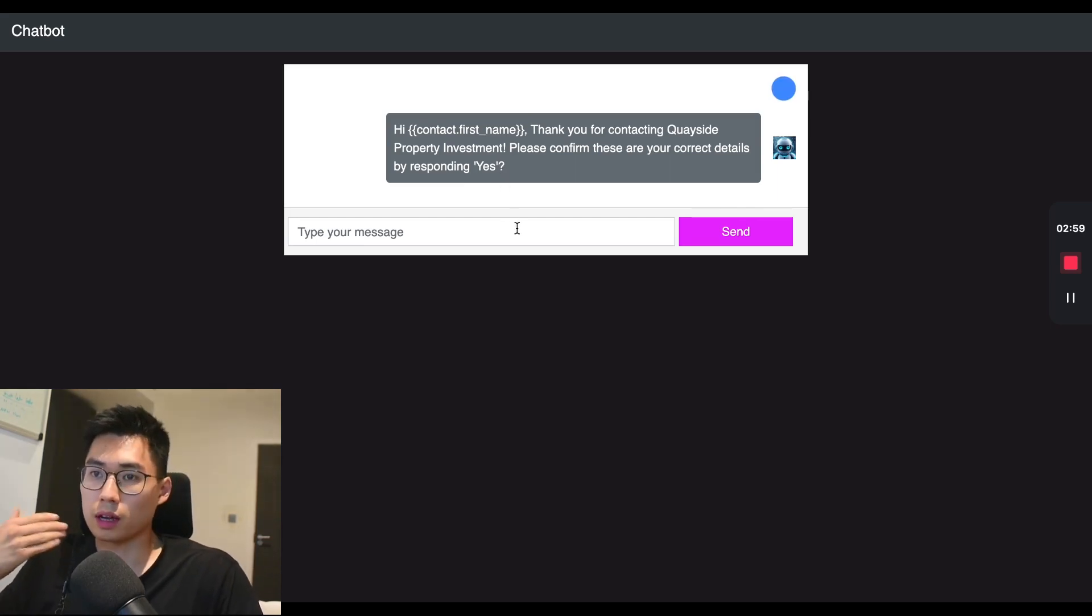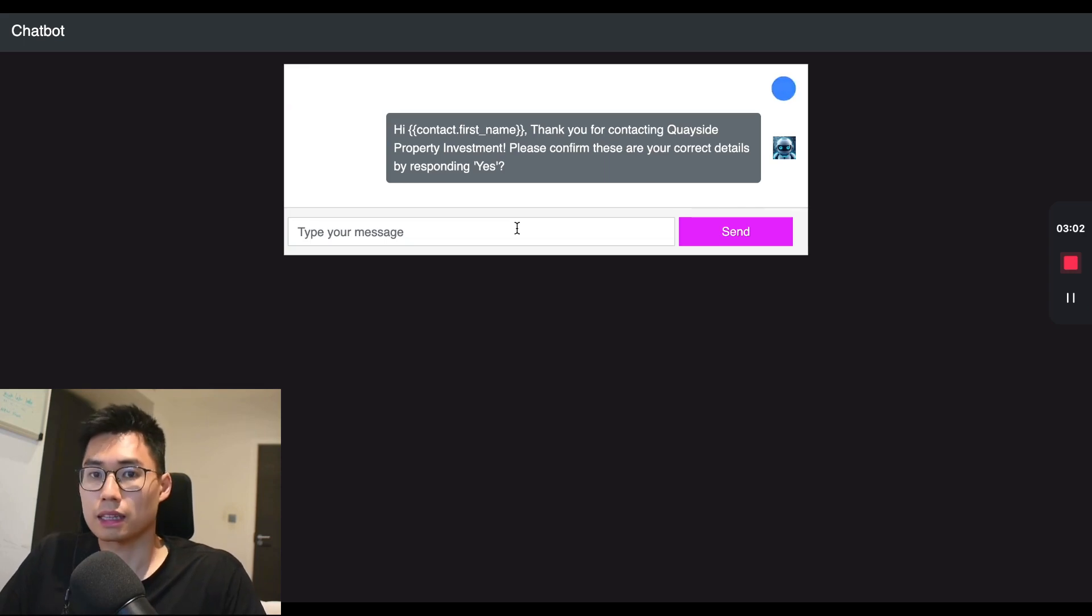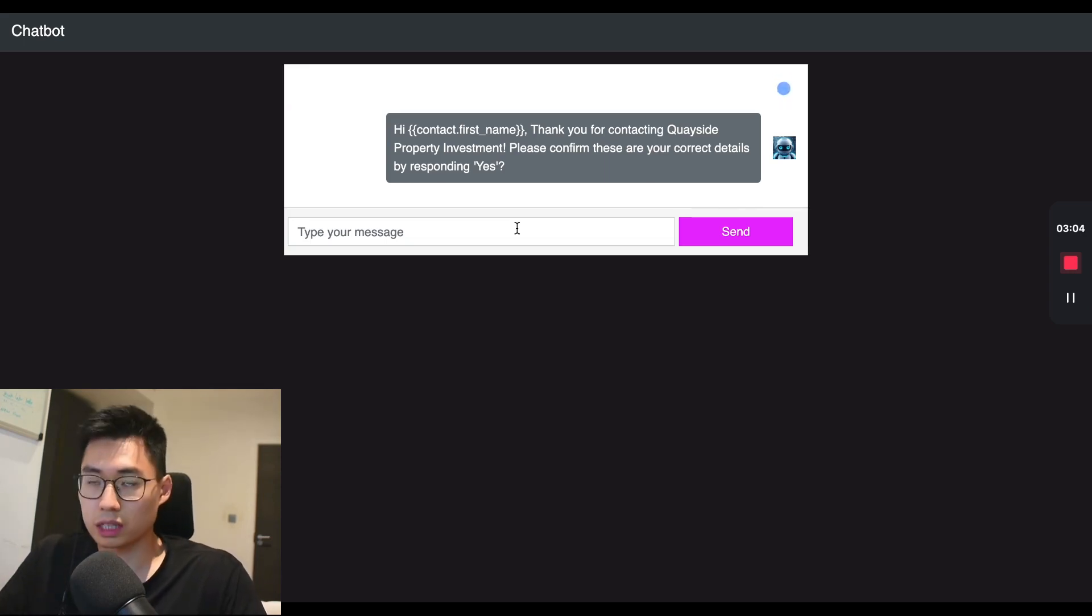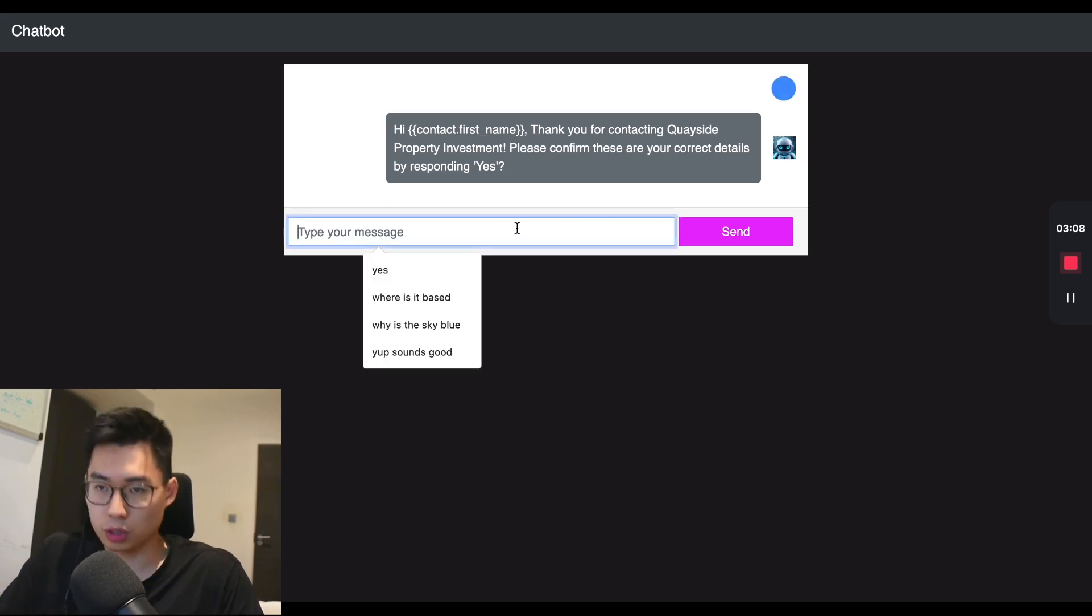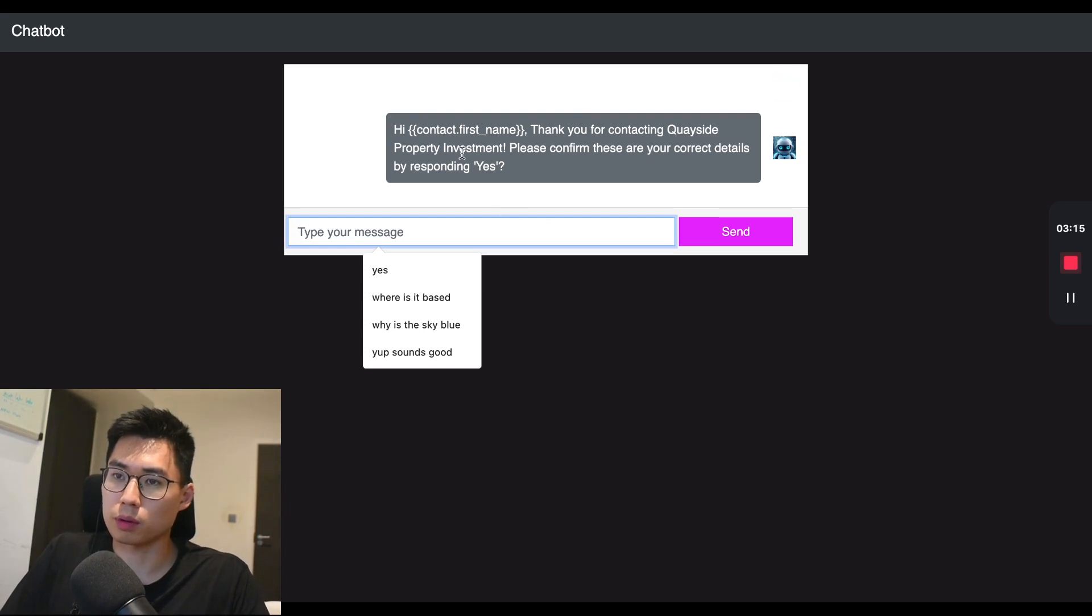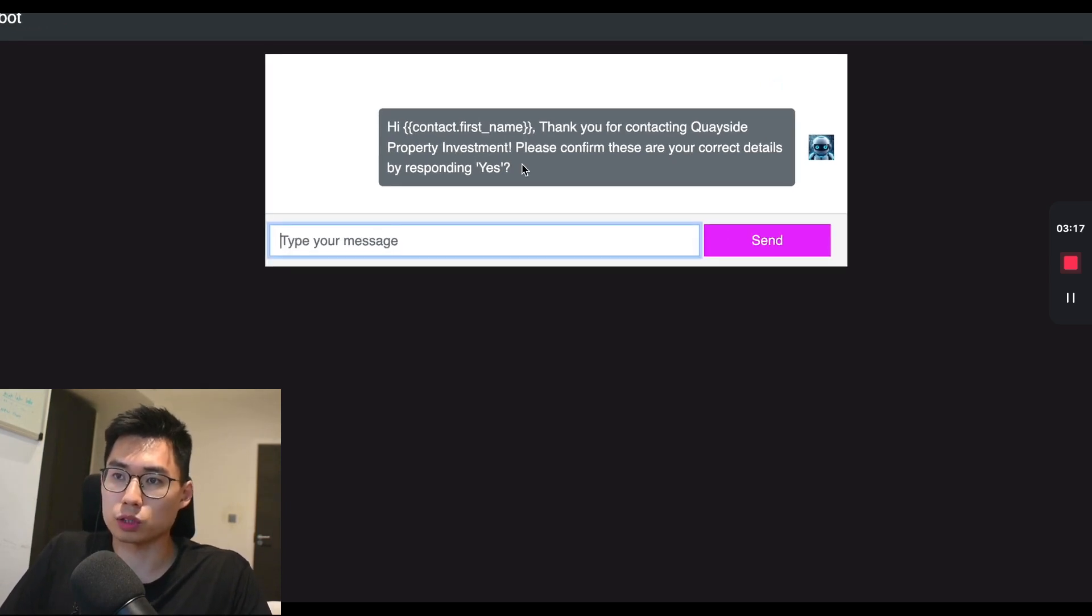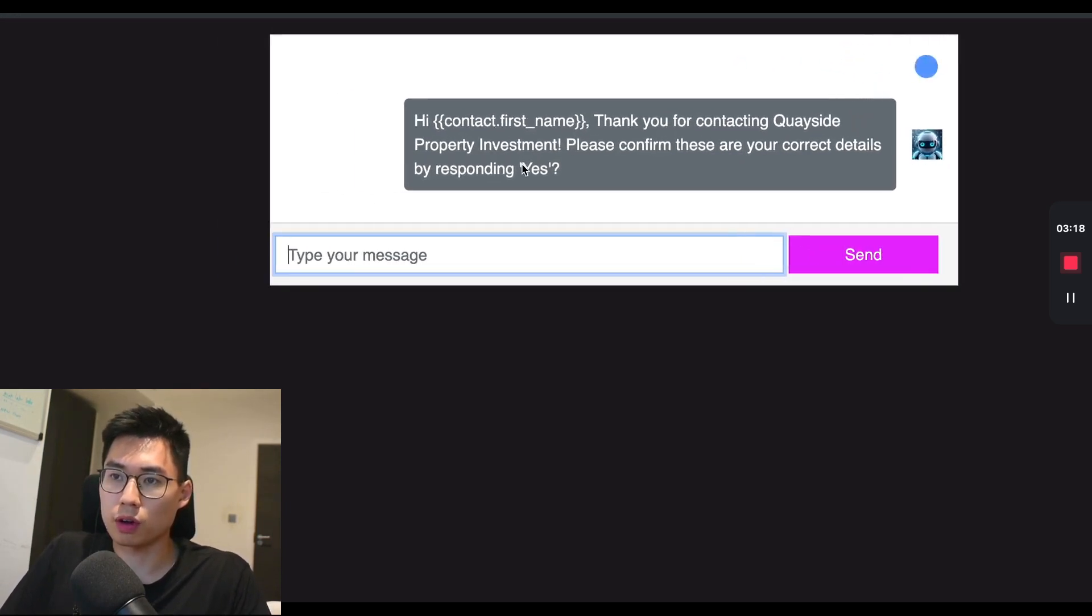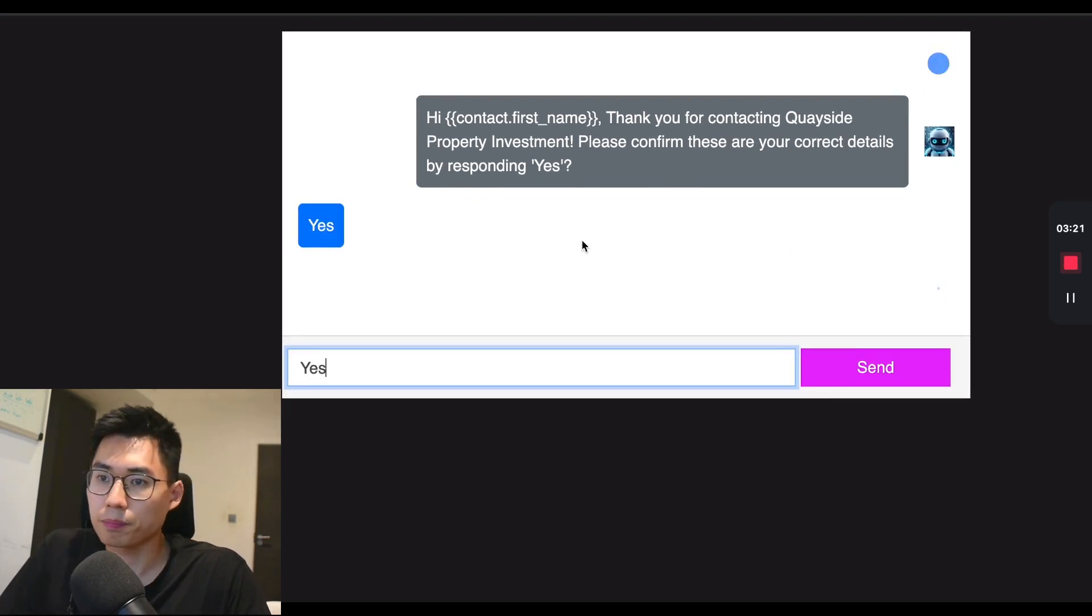And the advantage of using a language model like ChatGPT or OpenAI is that you can use much more natural conversations rather than very obvious hit one if you're this, hit two if you're this, for example. So I'm just going to jump in over here, whatever your contact first name might be, which is from a property investment company. We're going to confirm that these are the correct details, so we're just going to hit yes.